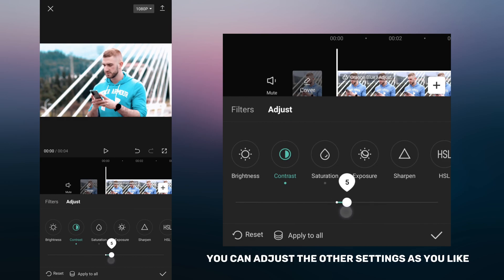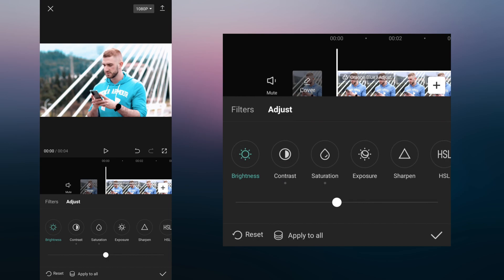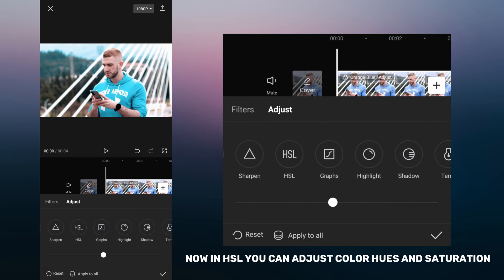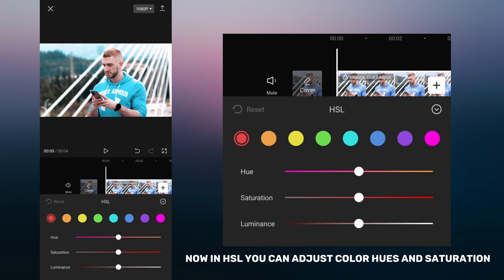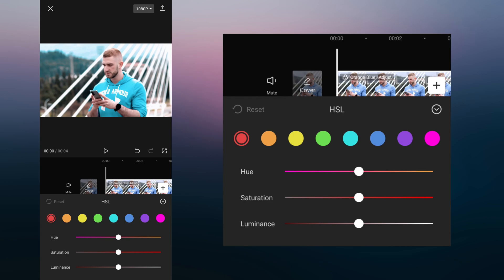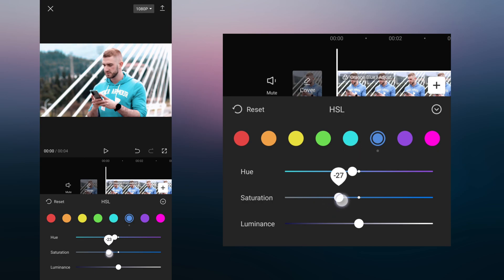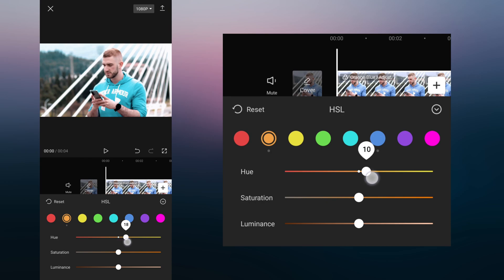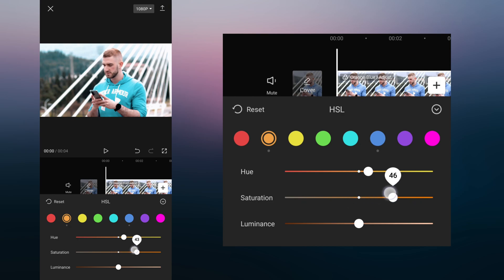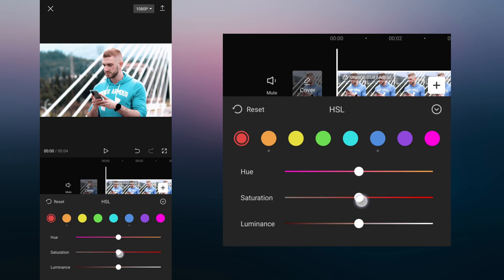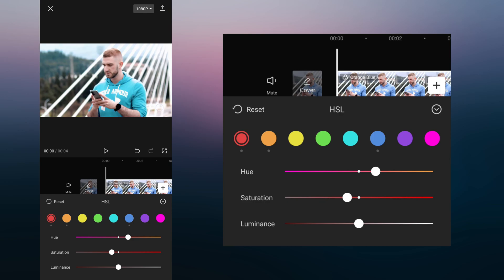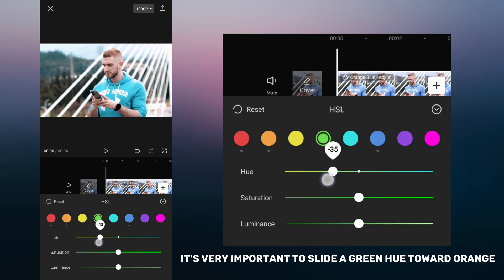You can adjust other settings as you like. Now in HSL you can adjust color hues and saturation. It's very important to slide green hue toward orange.